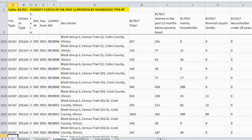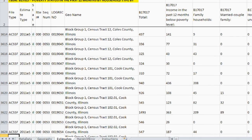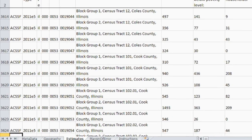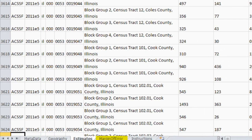As an example, block group 1 has 310 households and 72 of these households have income in the past 12 months below the poverty level. If you are interested in the corresponding margin of error for these estimates, click on the margin of error tab at the bottom of the spreadsheet.